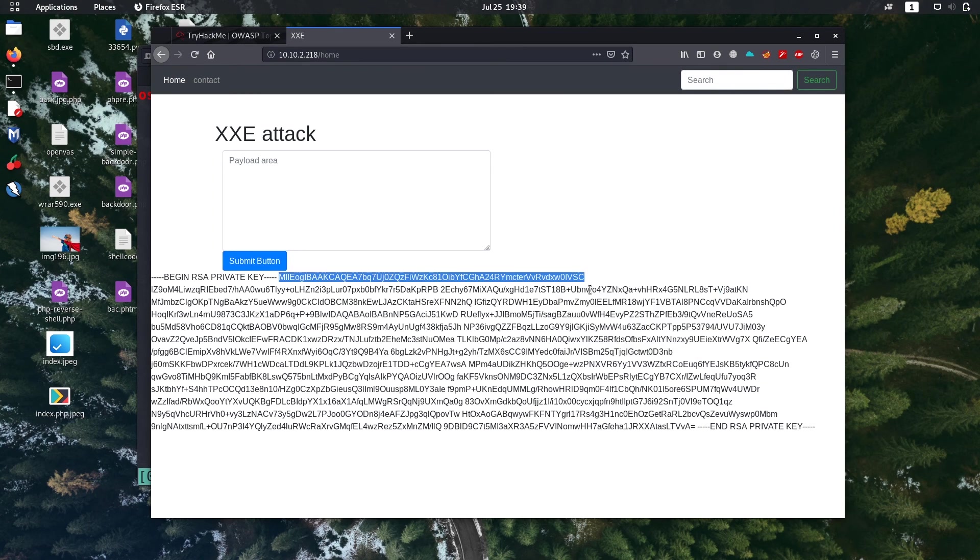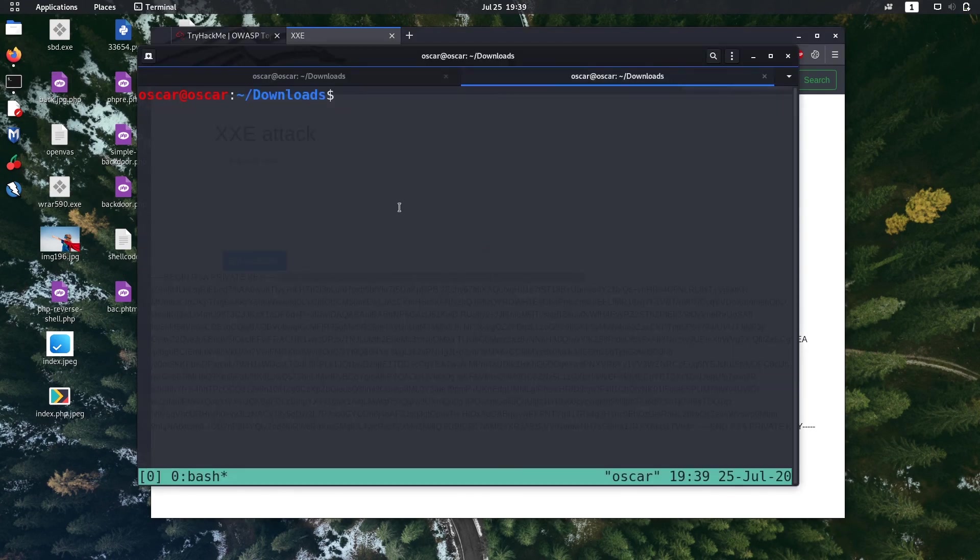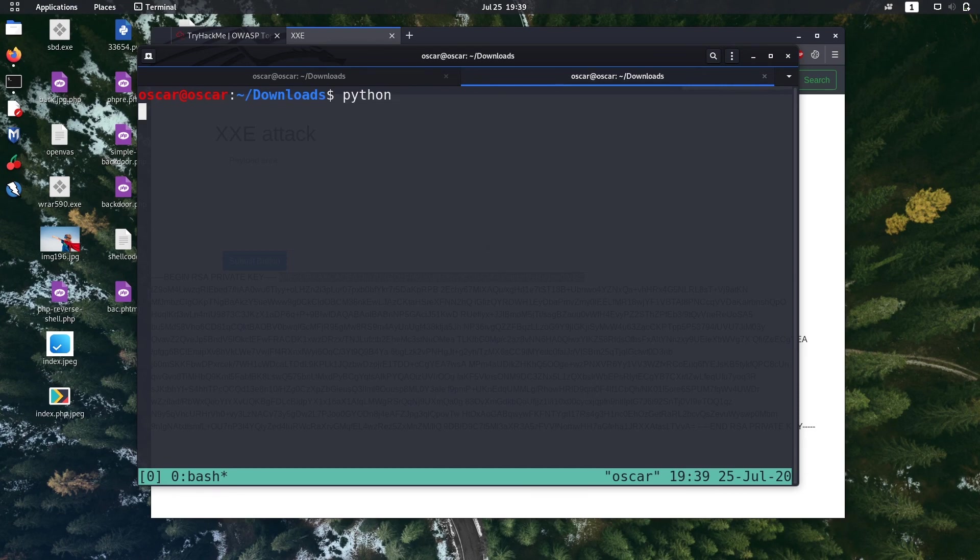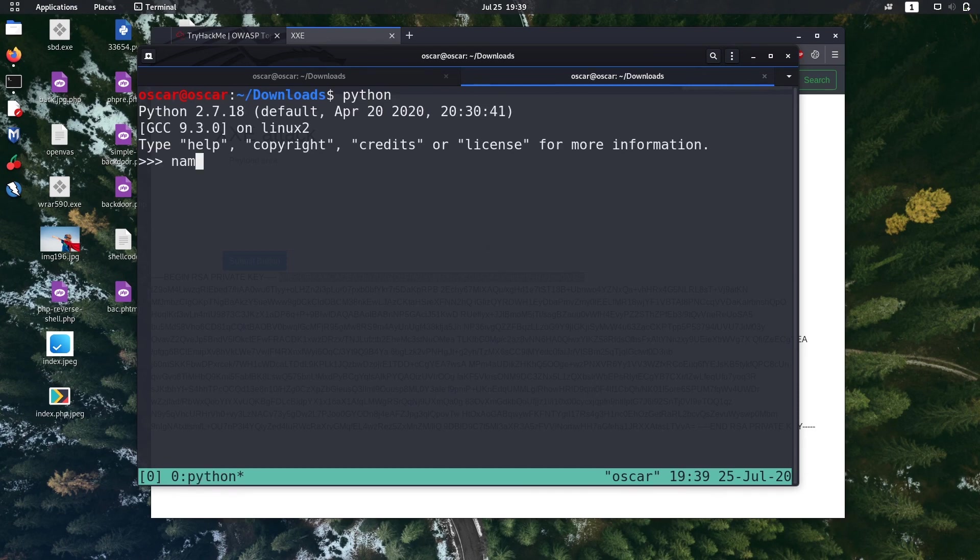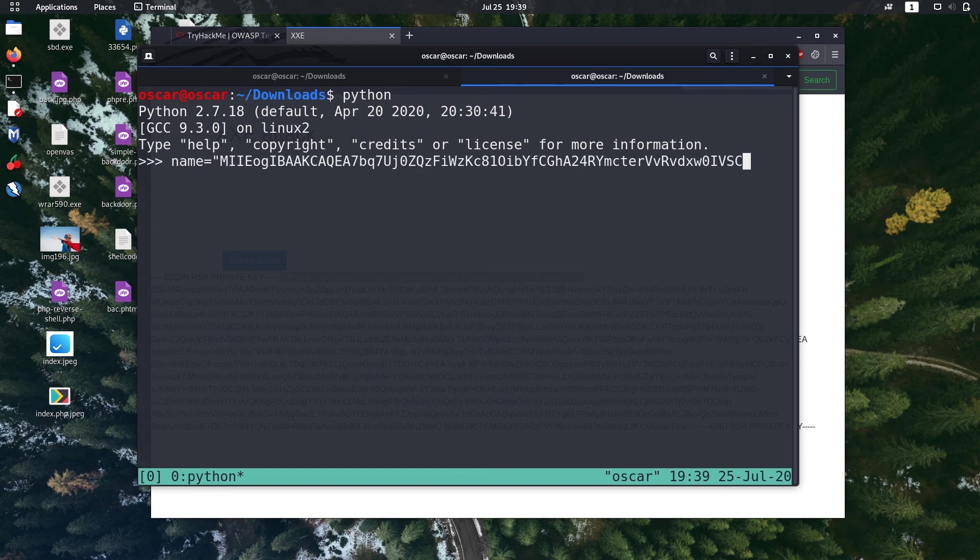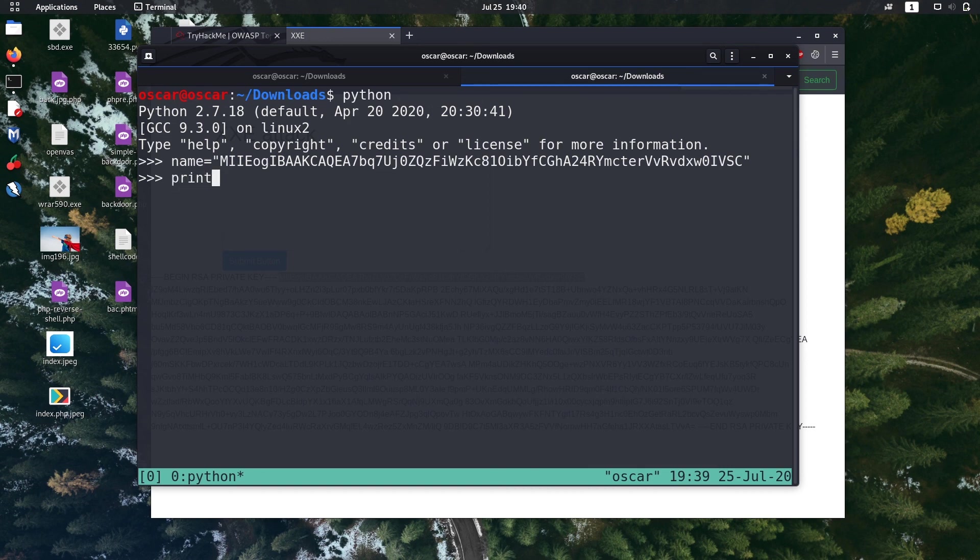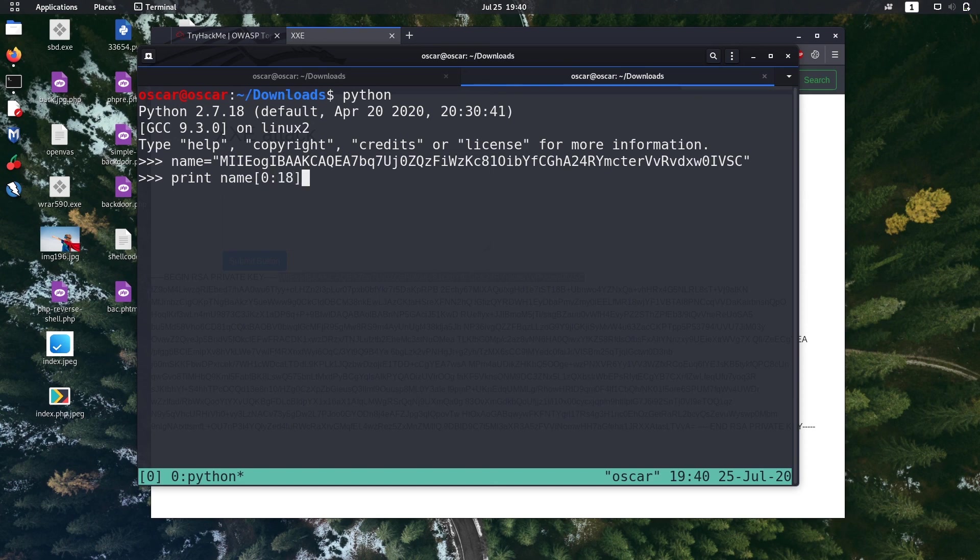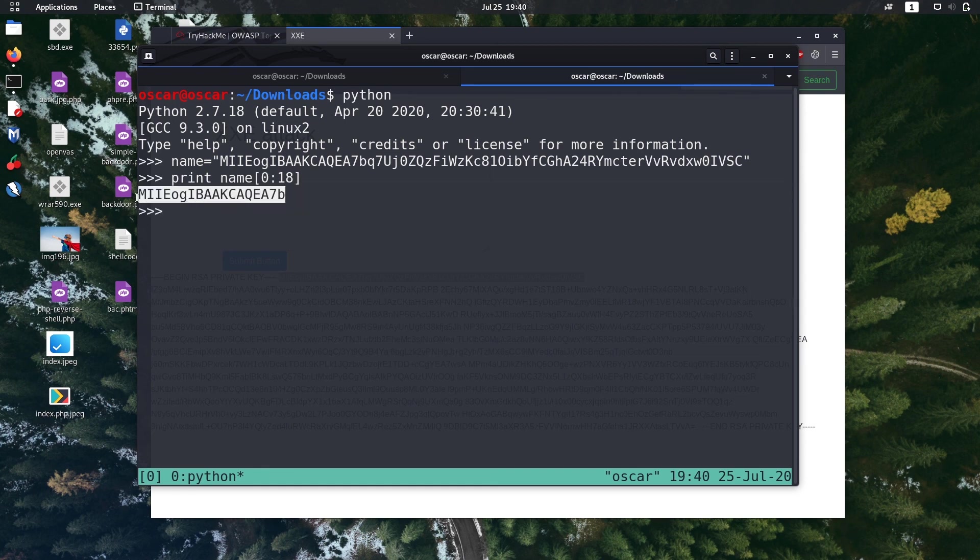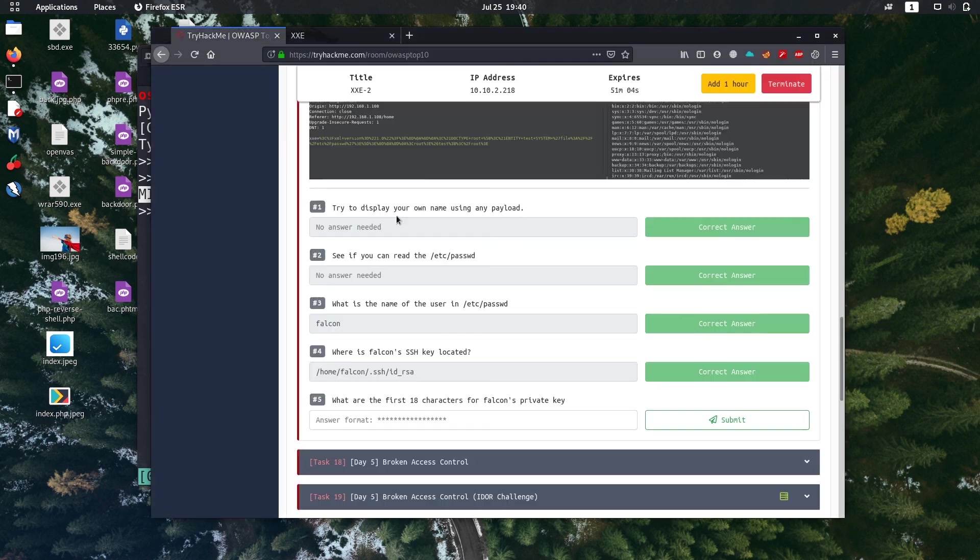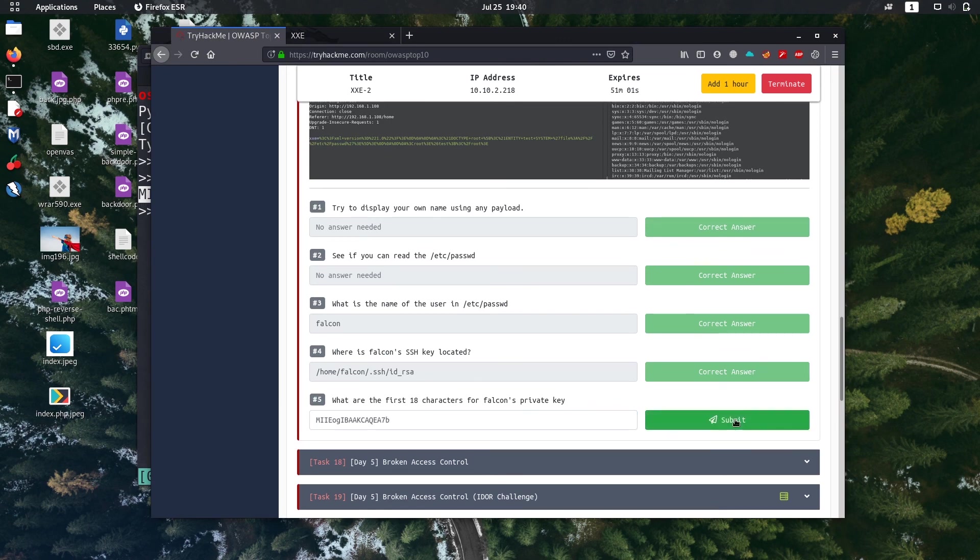So we need to extract 18 characters out of them, so I'm gonna use Python for this purpose. Let's open Python, let's assign that to a name, and let's just print 18k from name. General Python syntax, it's just common if you know how to use Python. Let's copy it and submit.